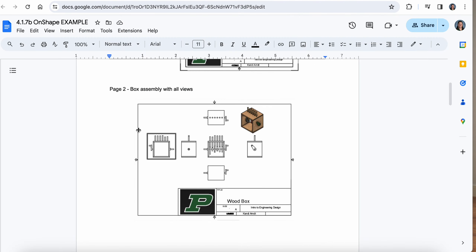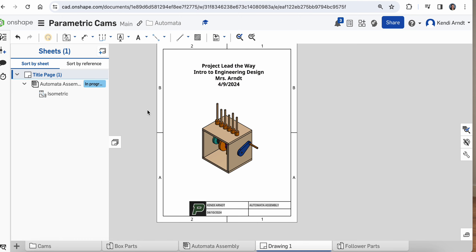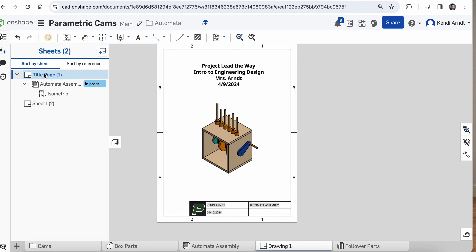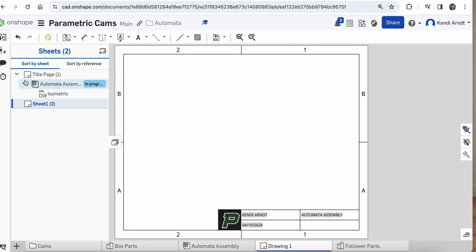Next up is the second page. In the same tab, hit the plus to insert sheet — so now we're on sheet two. If you want to jump back and forth between sheets, double-click to move between them.